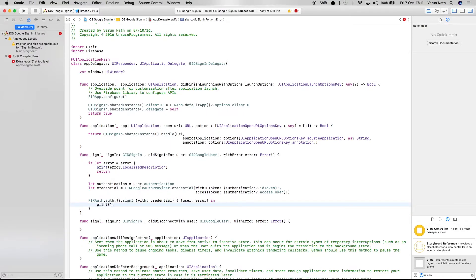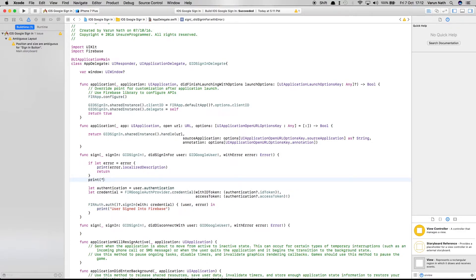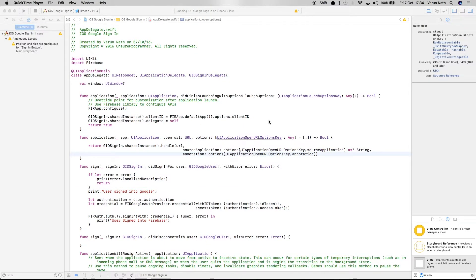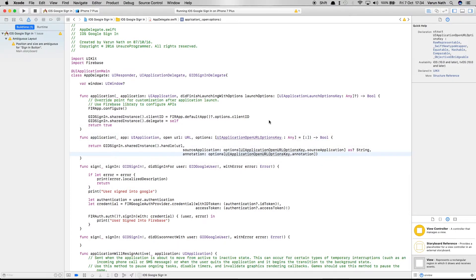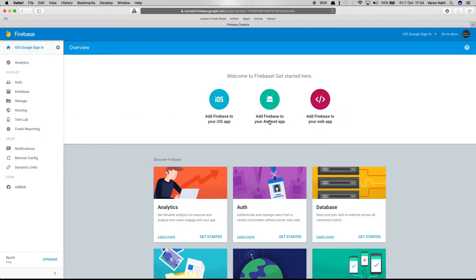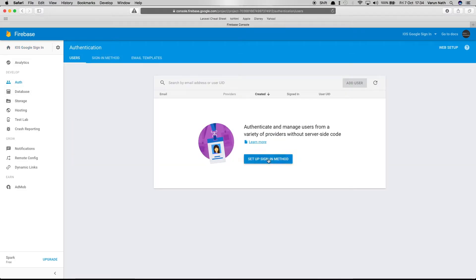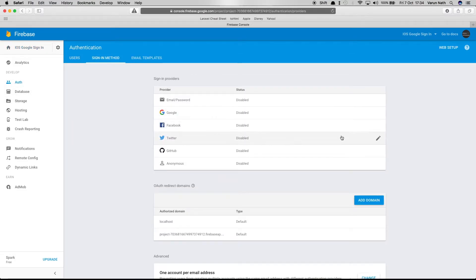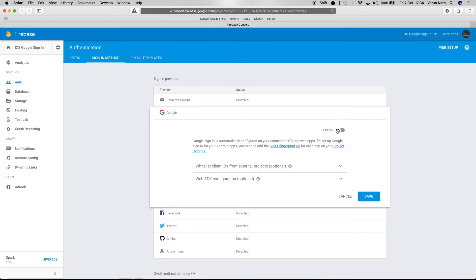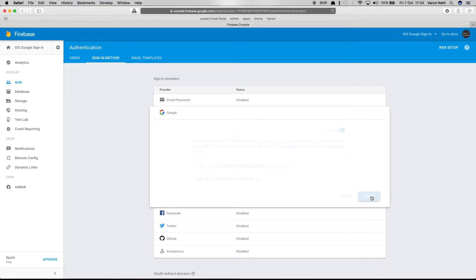For now, we'll print 'user signed into Firebase' and 'user signed into Google' to verify things work. Before trying this out, go into the Firebase console, go to the Authentication section, set up a sign-in method, enable Google, and click Save.